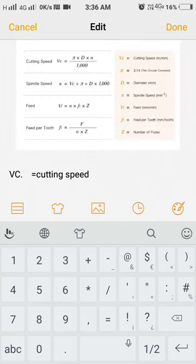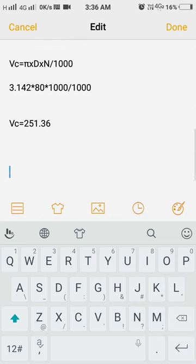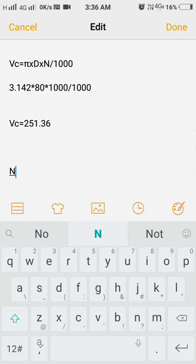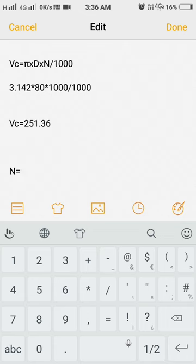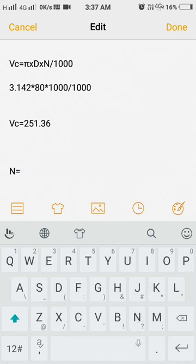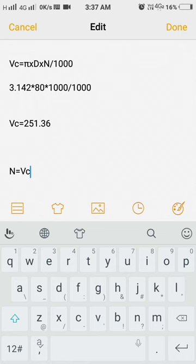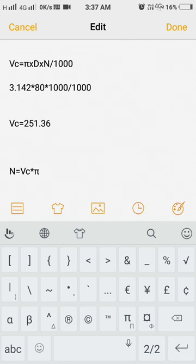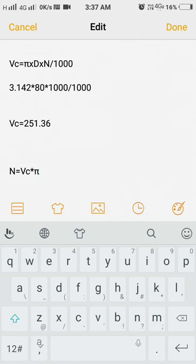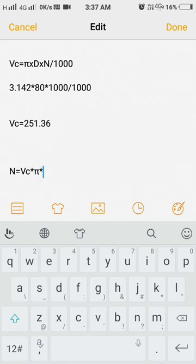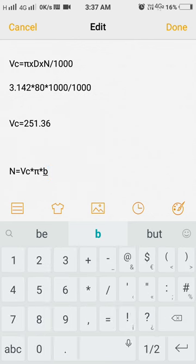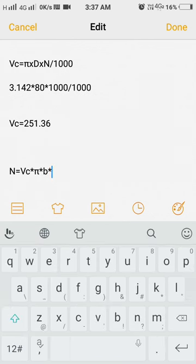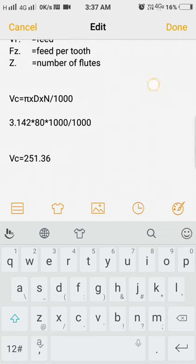The next one is spindle speed formula. Spindle speed formula is N is equal to VC into thousand, divided by pi into D diameter of the cutter. And N... sorry, divided by thousand.